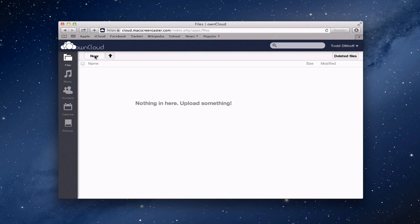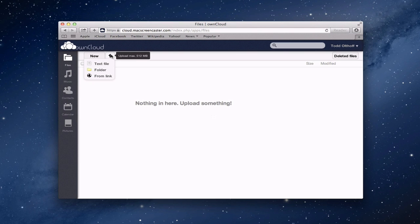I can click New here if I wanted to and add a new text file, a folder to put things in, or New from a link to something online. Here I can also upload, and you can see it shows my upload max.